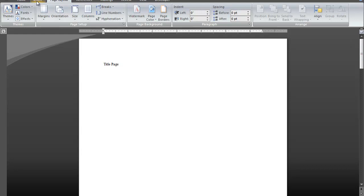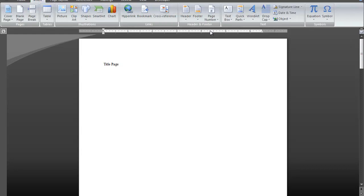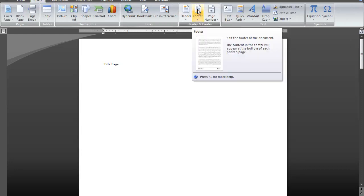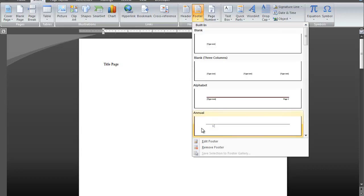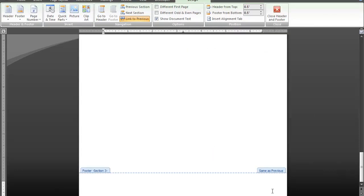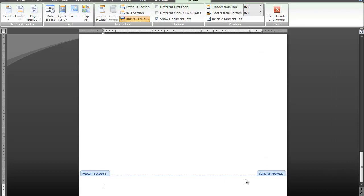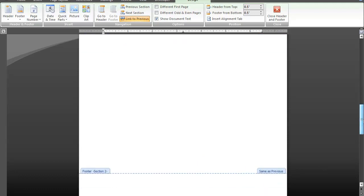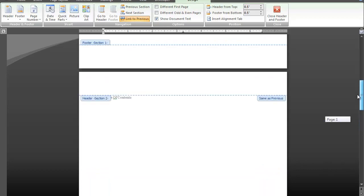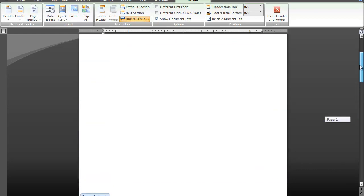Now I'm going to click on the Insert tab, and in the Header and Footer section, I'm going to click on Footer, then go down to Edit Footer. If you notice on the bottom left hand corner of the main body of the document page, you'll see Footer Section 3. If I scroll up to the table of contents page, you'll see Footer Section 2, and on the title page, you'll see Footer Section 1.